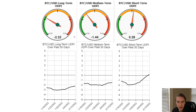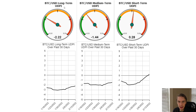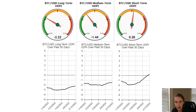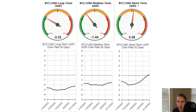So where does our risk indicator, the Upside Downside Potential Indicator or UDPI, what does it think about Bitcoin's risk across different timeframes? We have three different versions of the UDPI that we track: the long term that cares about moves that play out over months to years, the medium term that cares about moves that play out over weeks to months, and the short term that cares about moves that play out over days to weeks.